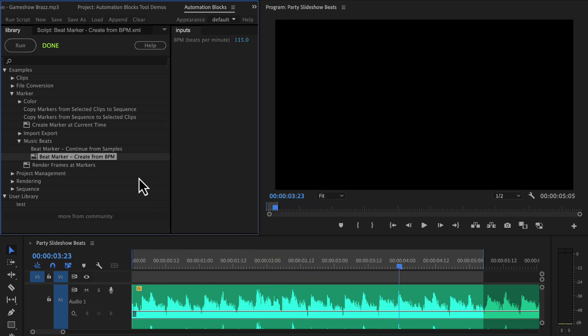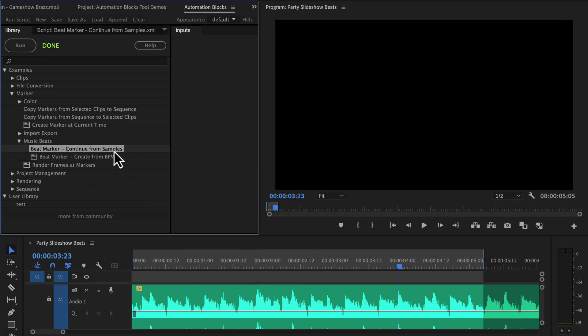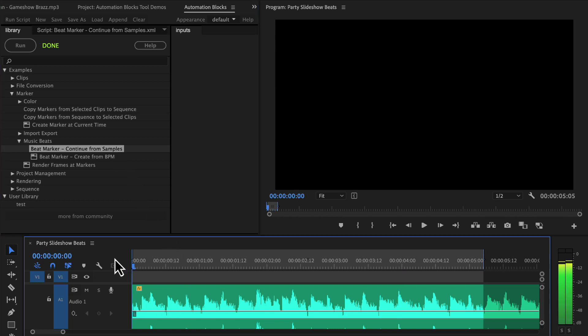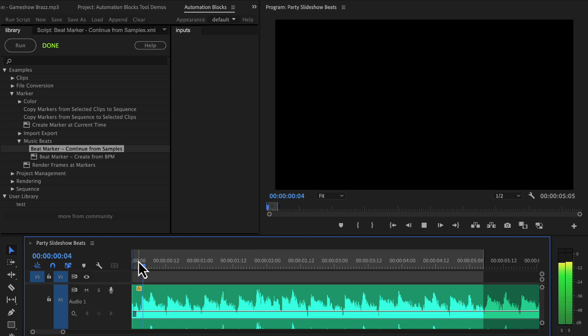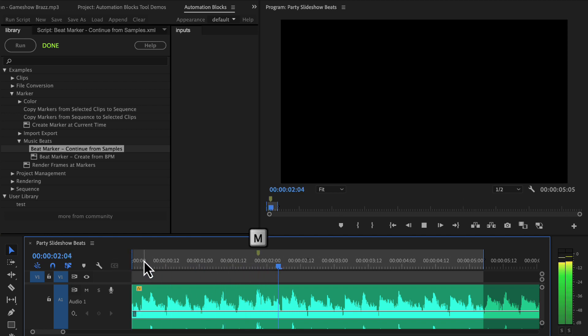If you don't know the BPM of the song, you can use the tool Beat Marker Continue from Samples. Here you first have to play back the song and start setting beat markers manually — just hit the M key on every beat.